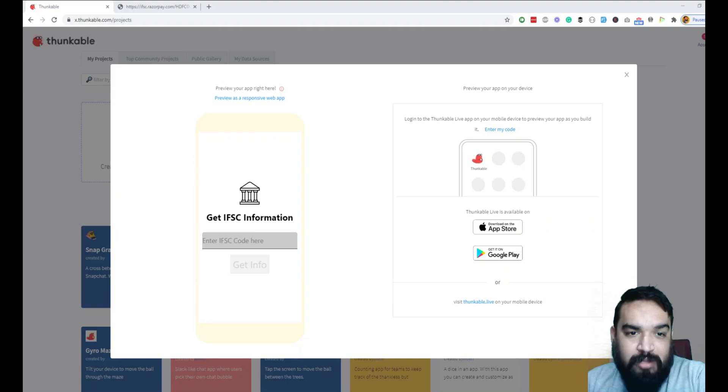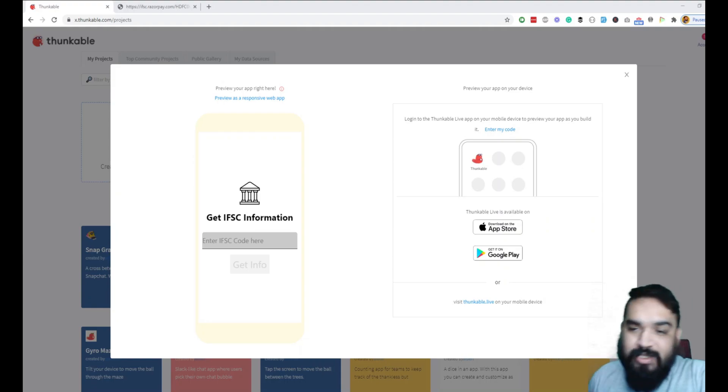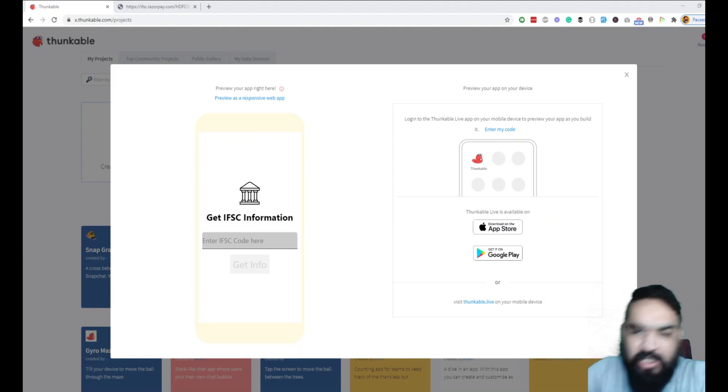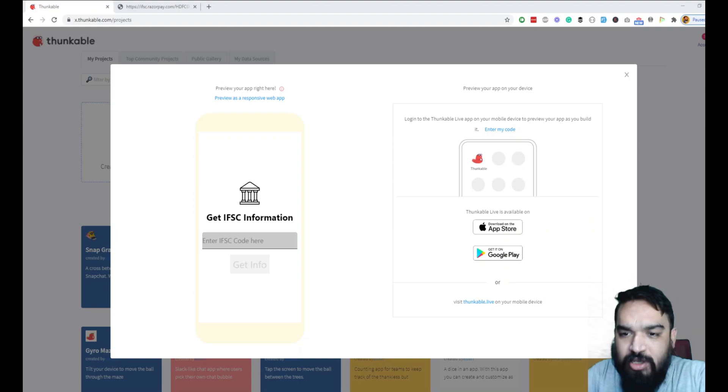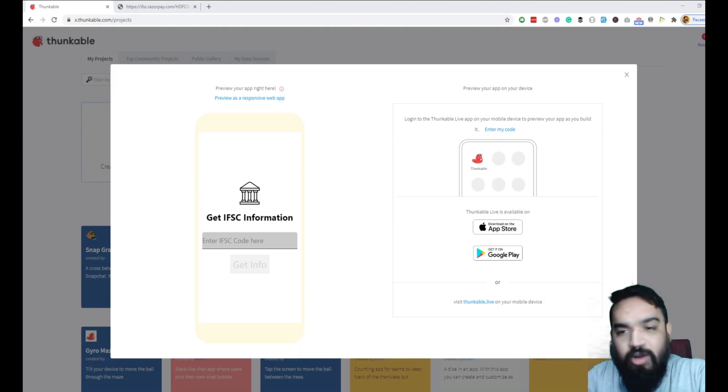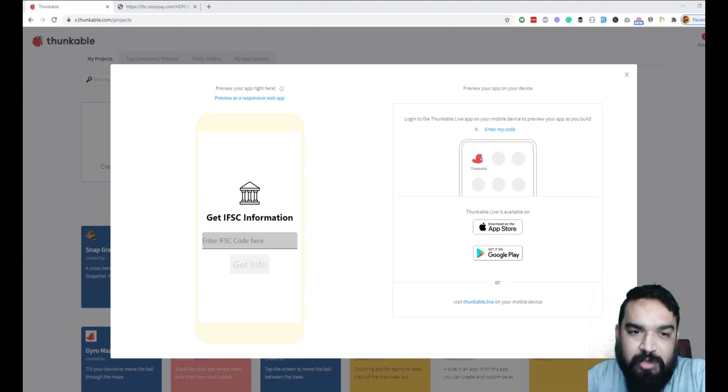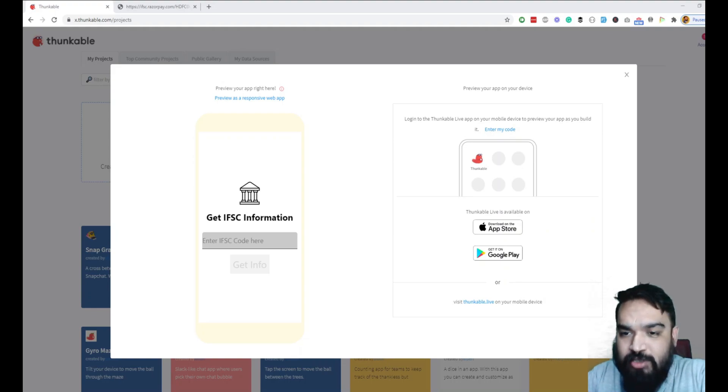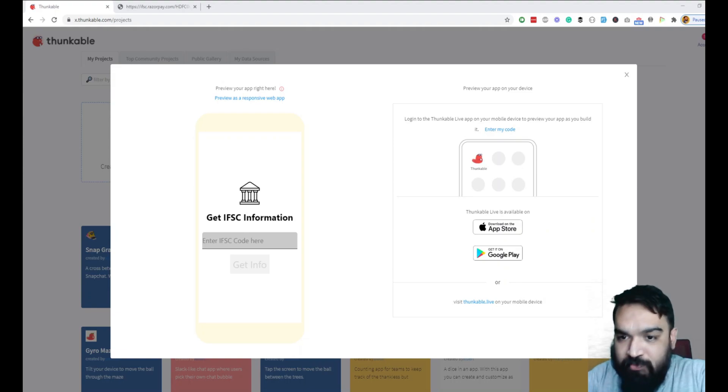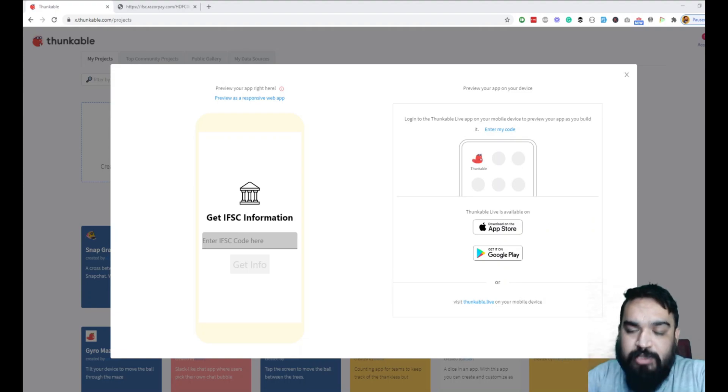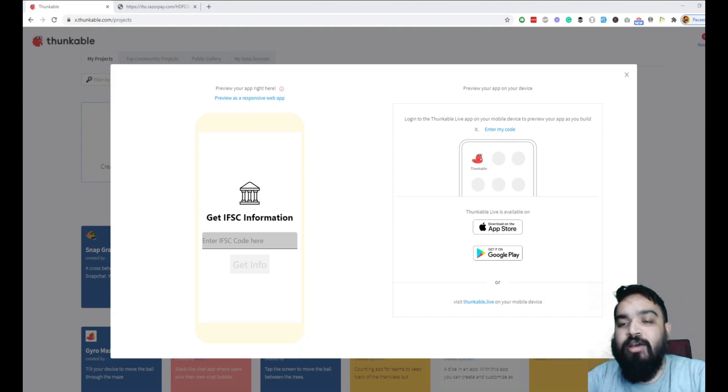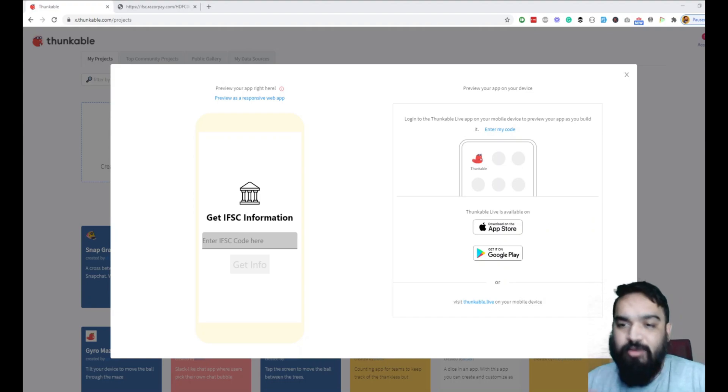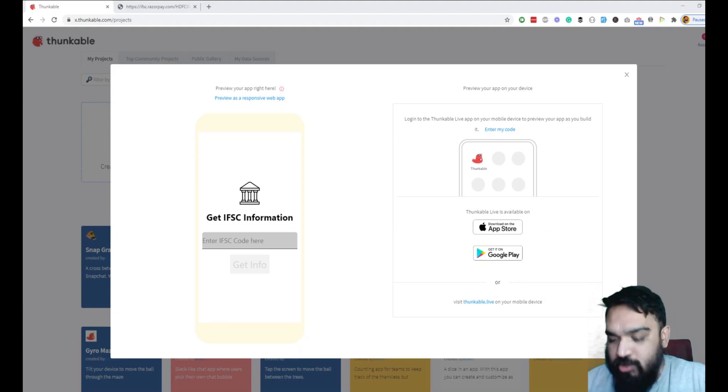In this video I'm going to talk about how you can create a simple IFSC validation application that can run on iOS, Android, or even the web. IFSC stands for Indian Financial System Code, an 11-digit alphanumeric format given to banks which is validated when someone wants to send an EFT money transfer from their account to somebody else's account.